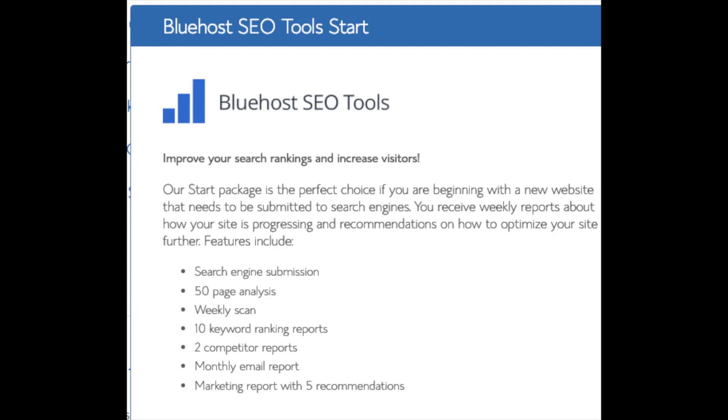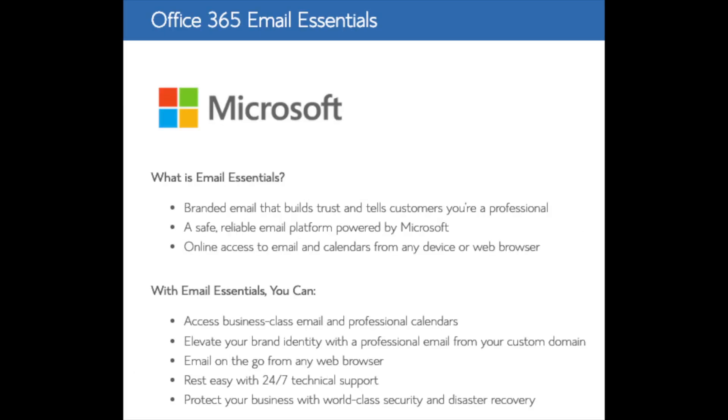SEO tools start you can keep unselected. This add-on will submit your site to search engines and provide a report on your site ranking and keyword rankings. Submitting your site to search engines you can do for free. This isn't necessary to have. Office 365 Email Essentials is the email software Microsoft Outlook that is commonly included with Microsoft Office. If you'd like to have your email powered by this Microsoft add-on feel free to keep this selected. This isn't necessary to have. All these add-ons are completely optional and up to you to get.